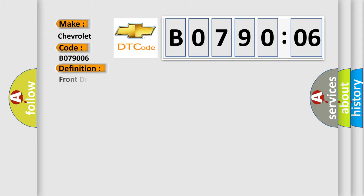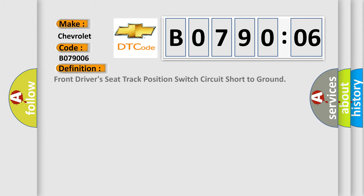The basic definition is: Front driver's seat track position switch circuit short to ground.